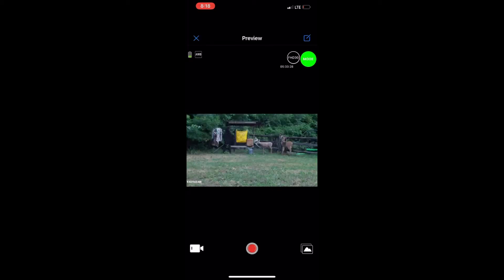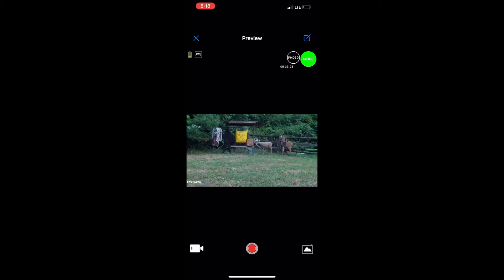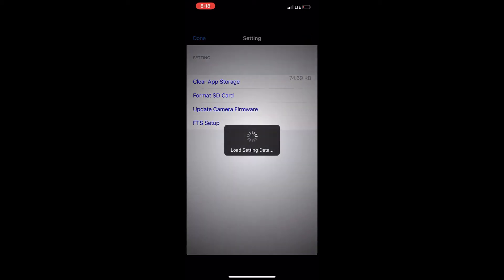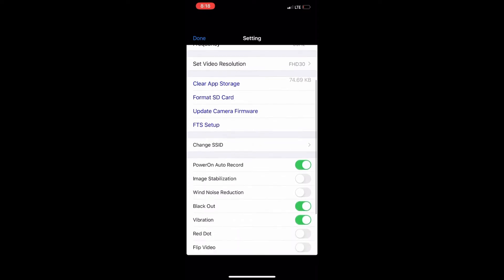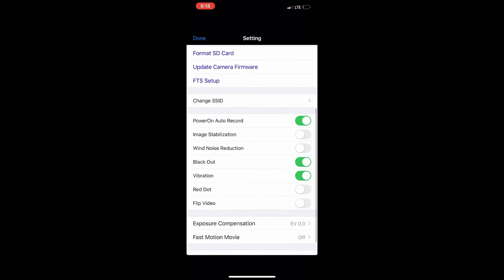You can also change your settings right here. There's a little box with the pencil. Click on that. You got your white balance, date stamp, frequency. You can change your resolution. Format your SD card. Update your camera. Now it's highly recommended to make sure both the camera and phone is fully charged and the update is fully completed. You have an FTS. You can set it up right there. You can turn on your image stabilizer.